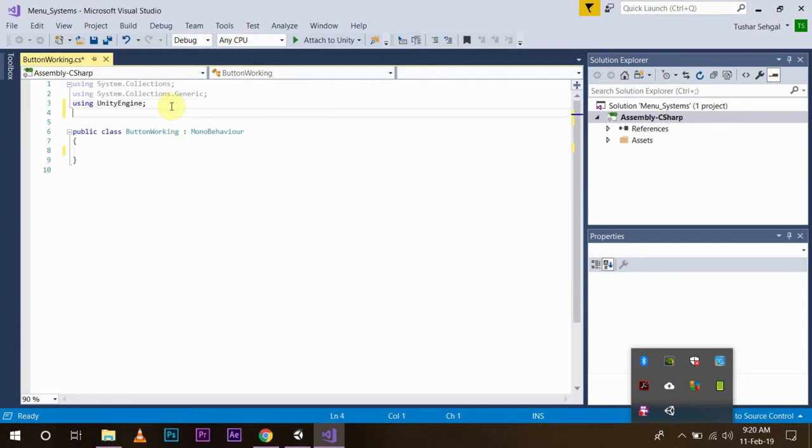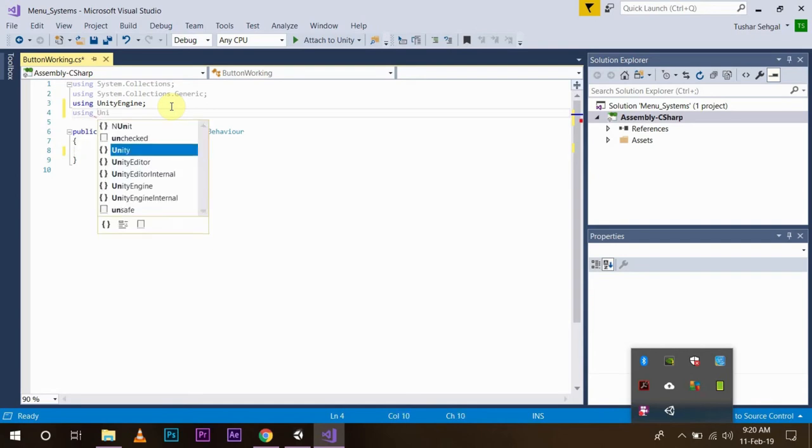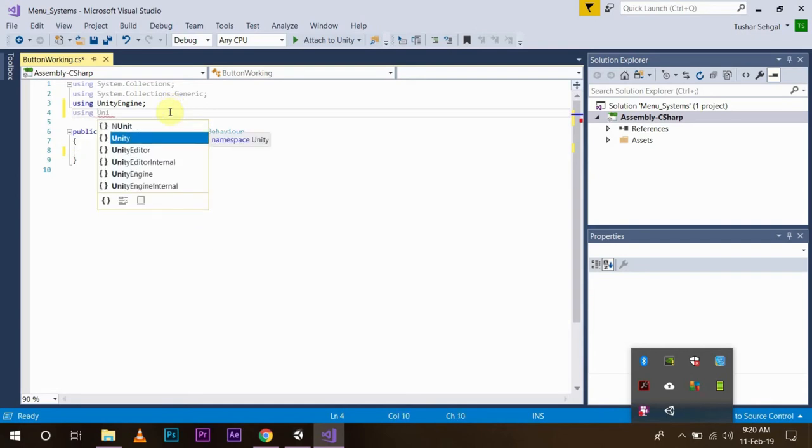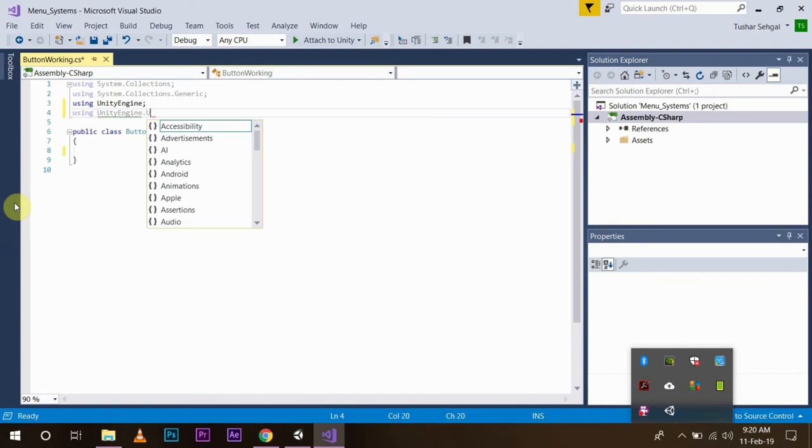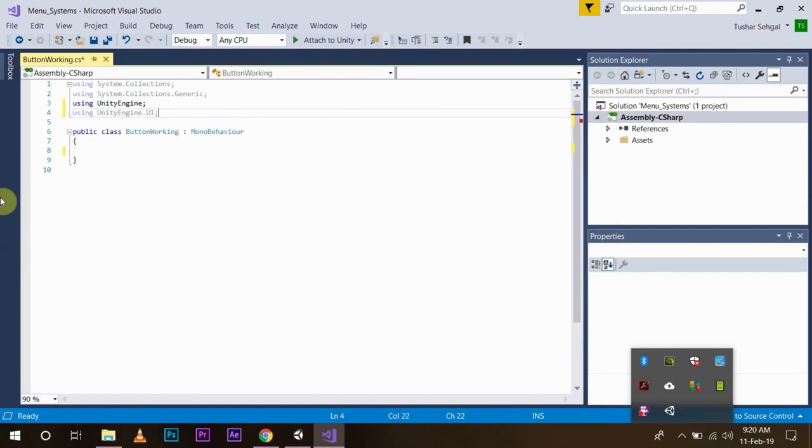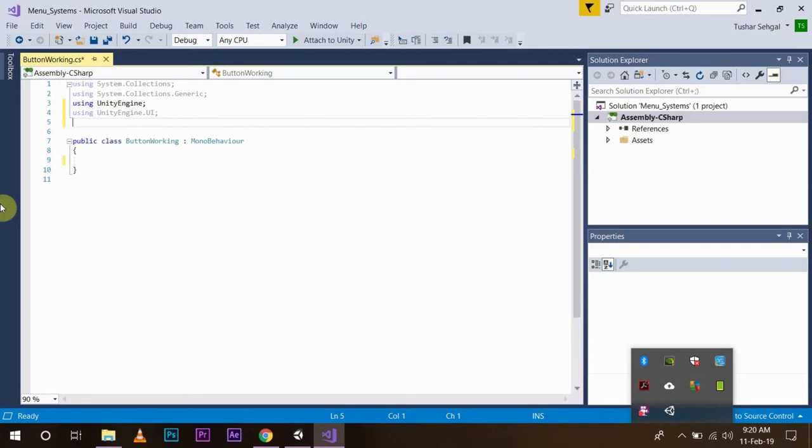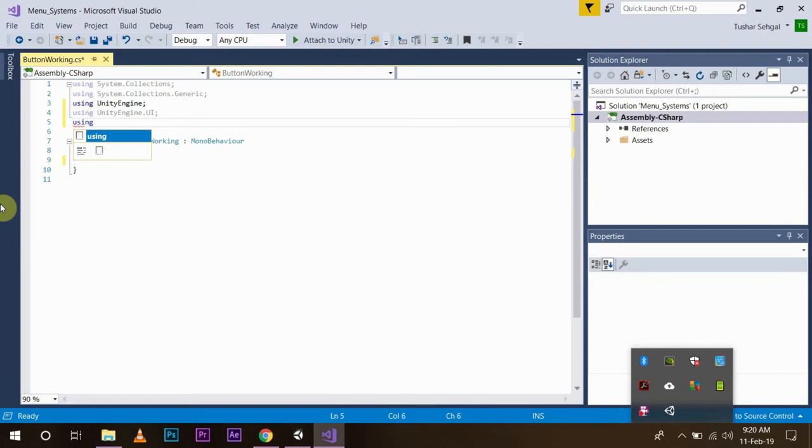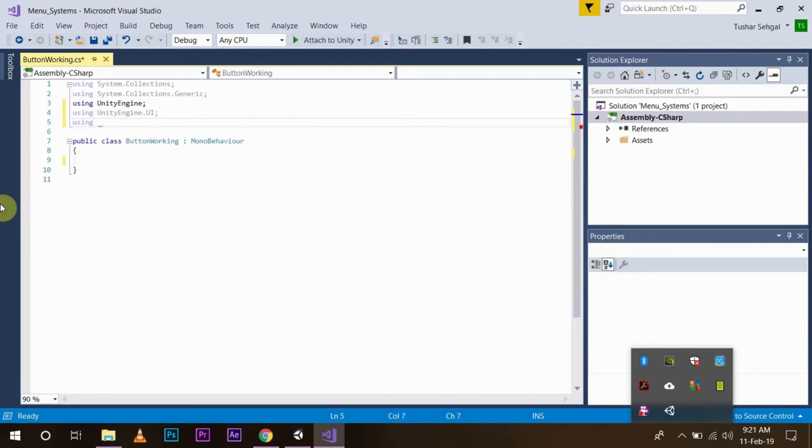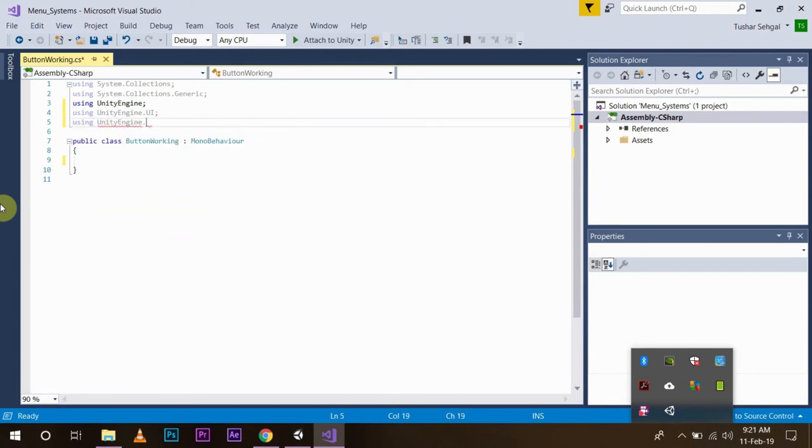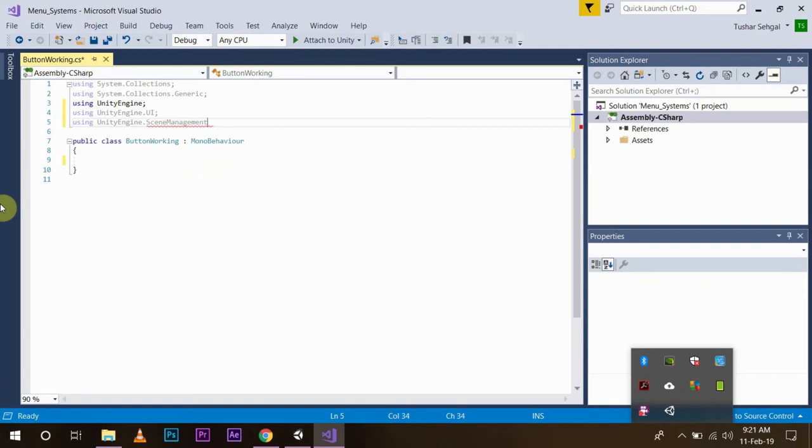Now since we are working in UI, you will have to import the namespace UI using UnityEngine.UI. And we are also using the scene management to change the scene according to the button press, so we are going to be using UnityEngine.SceneManagement.